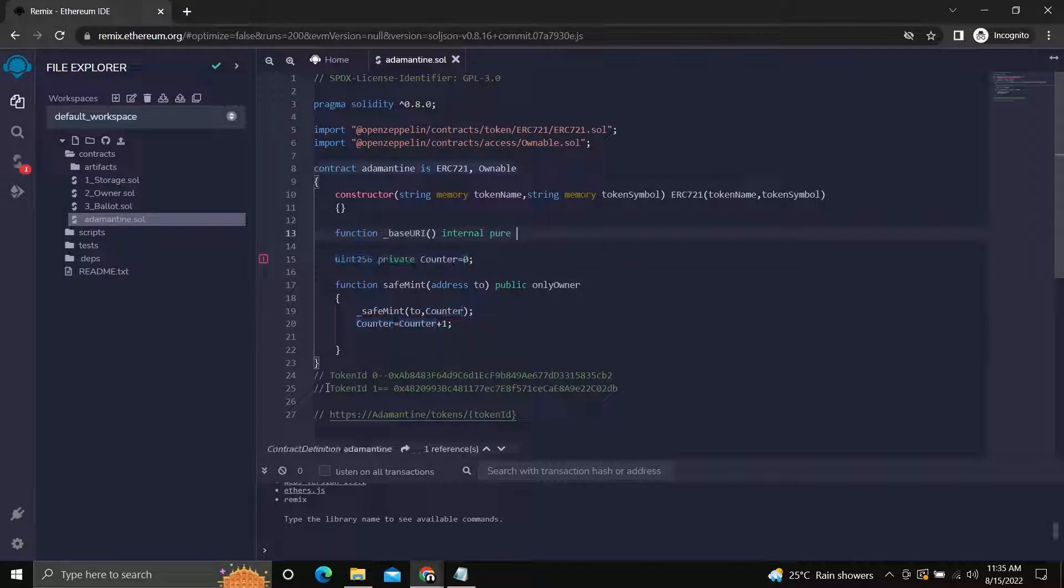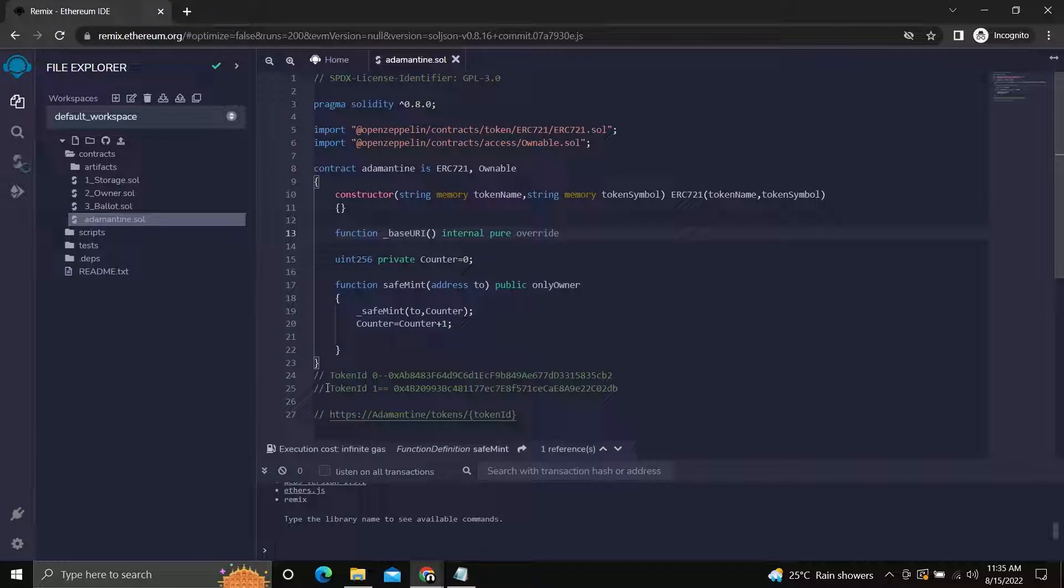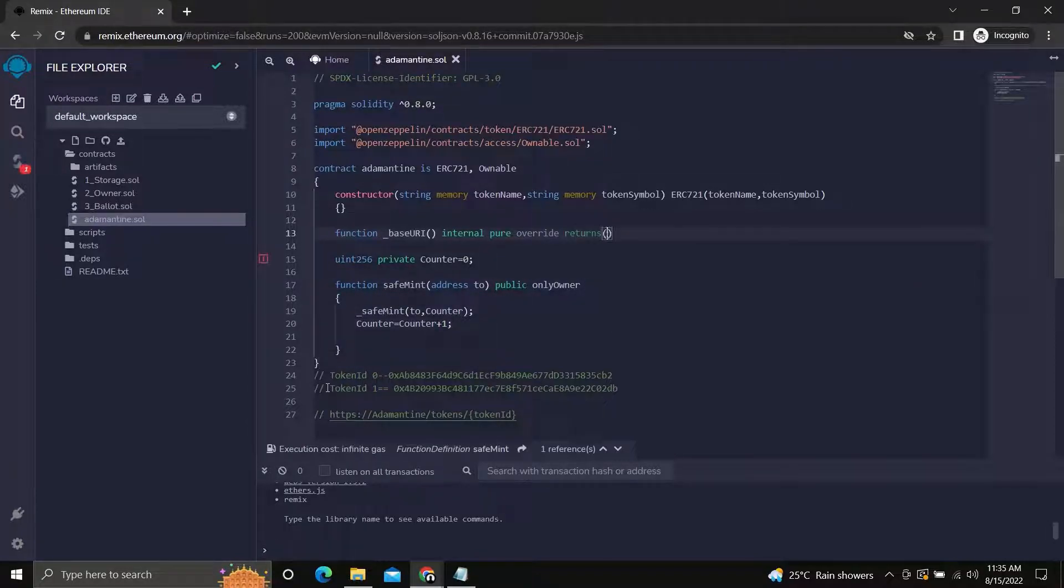And pure, as we are not accessing storage variables. Override, as we are modifying a function which is defined in the ERC721 contract.